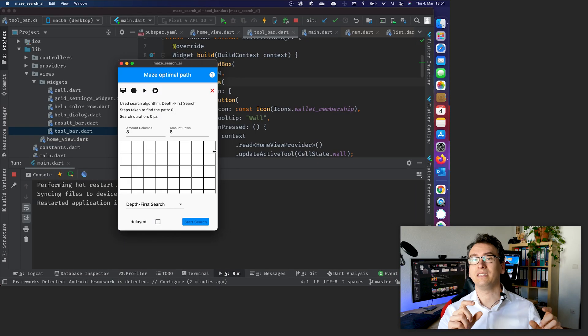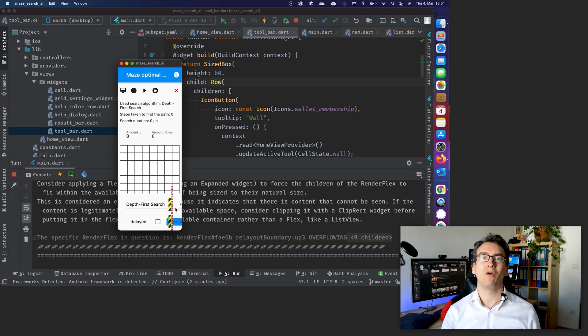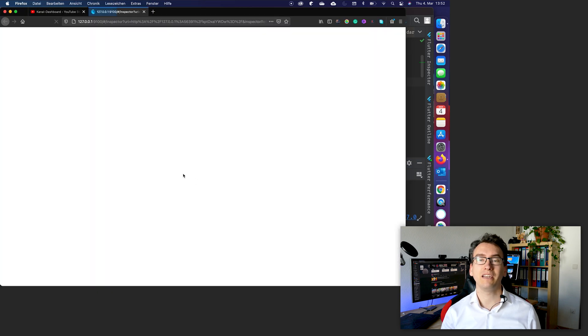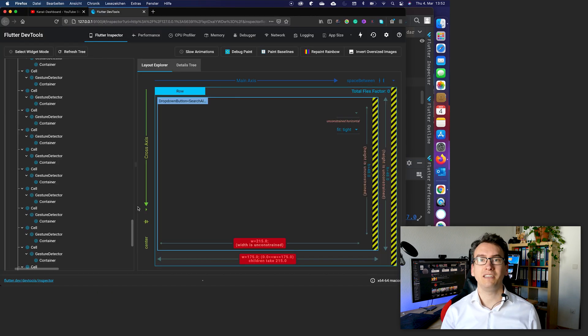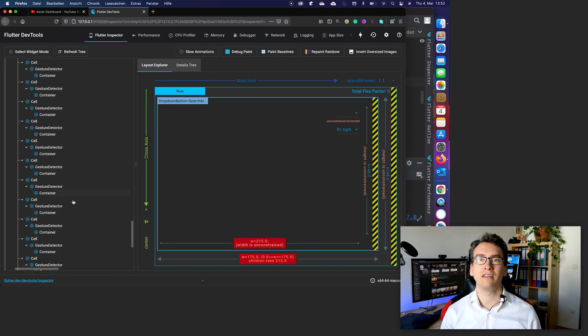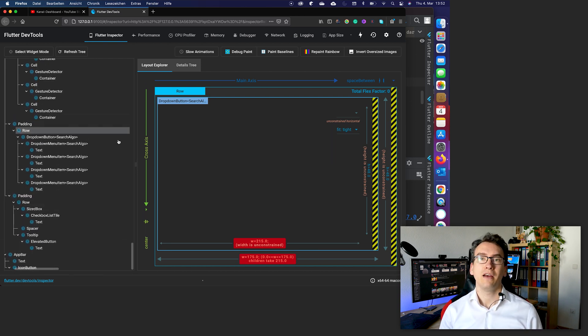Besides that, we also have the possibility — when we get the red screen of dev or the yellow and black bars that appear when we cross our renderer — to now jump directly into the dev tools and inspect the element there. This gives us more flexibility and it is no longer necessary to start up the whole dev tools and wait a long time to get started fixing the error.